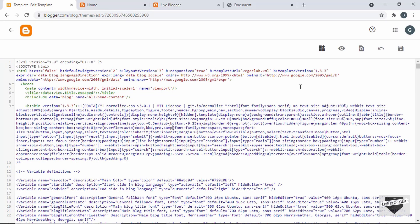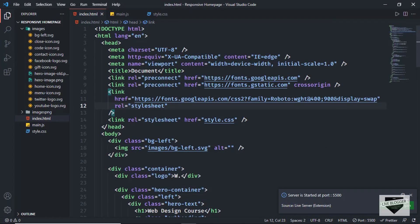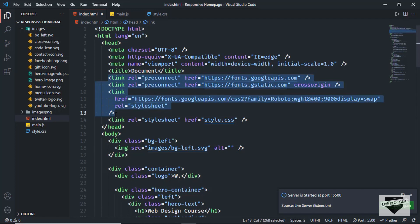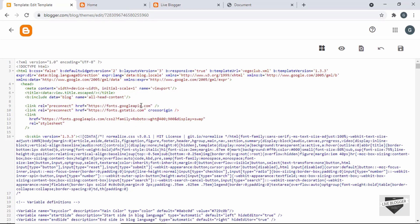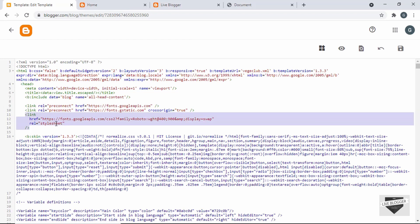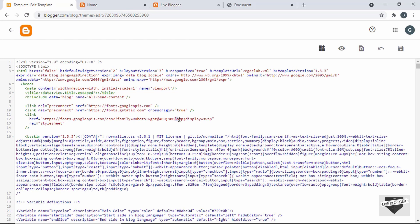Let's go back to our template page. First, we'll add the font. Going back to the source code, we can see the font link tags in the HTML, so let me copy those and paste them in the head section of the template. I'll leave the link to the source code in the description. We need to make some changes: for the crossorigin attribute, type 'crossorigin=true', and wherever there's an ampersand symbol, replace it with '&amp;' because it's an XML file and will throw an error otherwise. Let's save it.